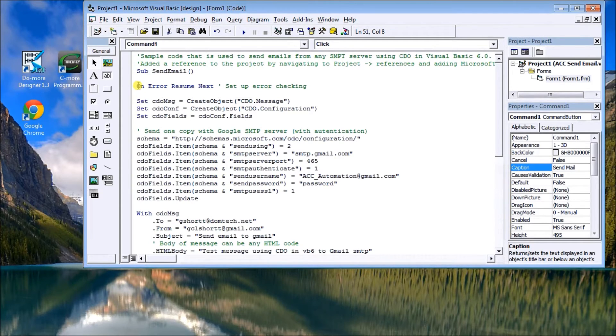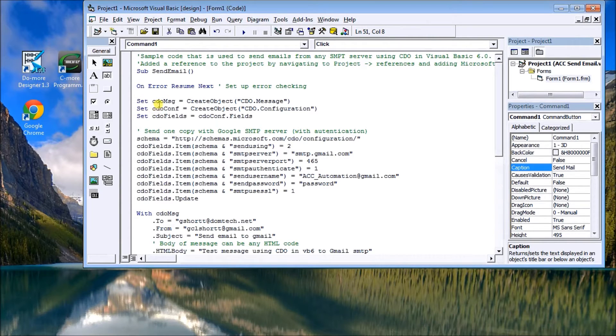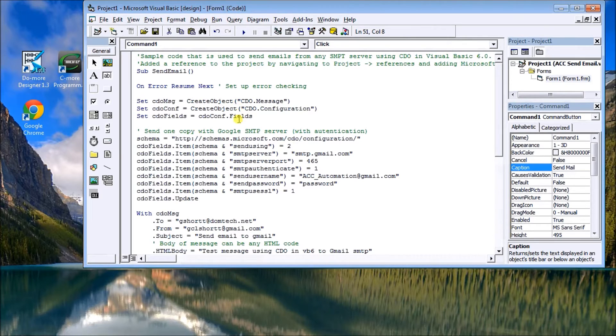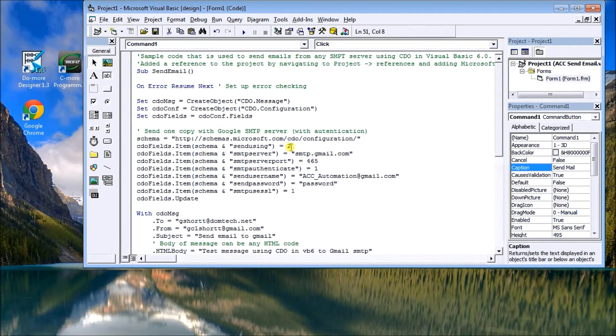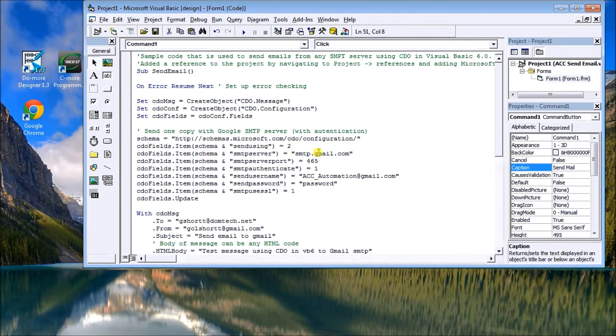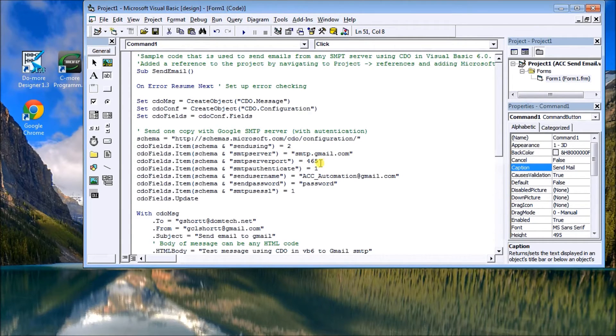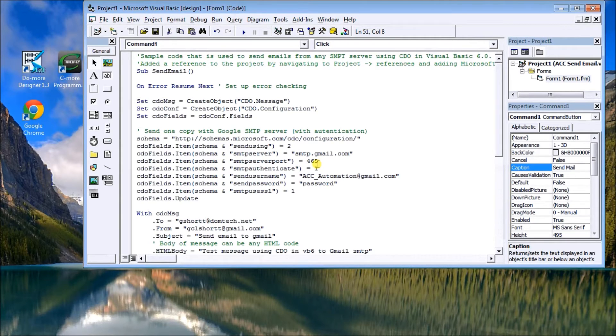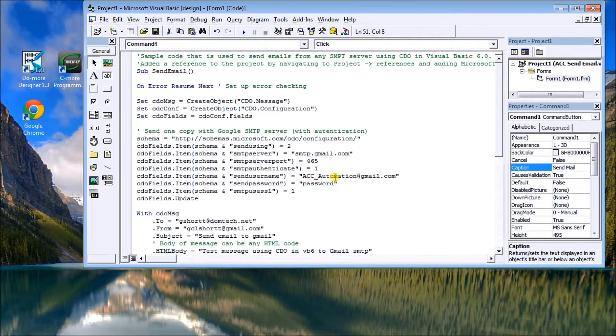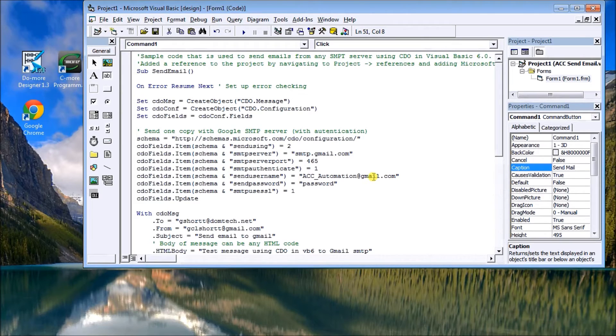Then we set up our CDO objects. We have a message configuration and fields. And here is where we're sending using SMTP on the Gmail server. We're using SMTP server port 465. This is the username, this would be an active Gmail account, and this is where you put your password for that account.